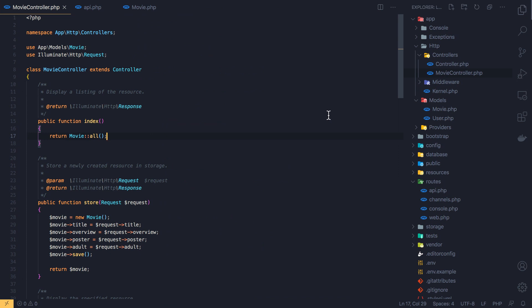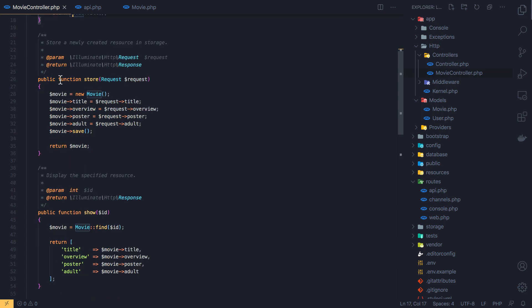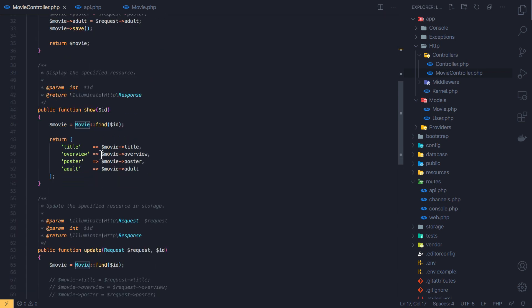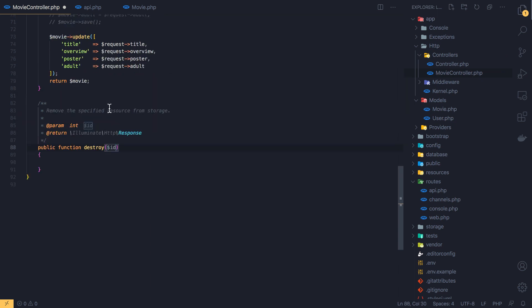Hello friends, welcome again. We are in Part 4 of the Laravel API series. We are inside the movie controller, where we can display all movies, store, show a single movie, update, and now I'm going to implement the destroy method to delete a movie.